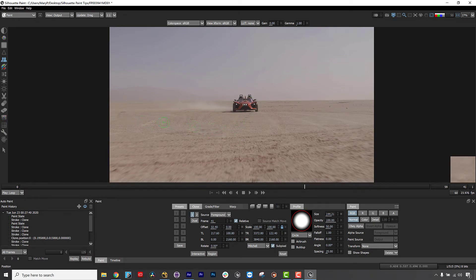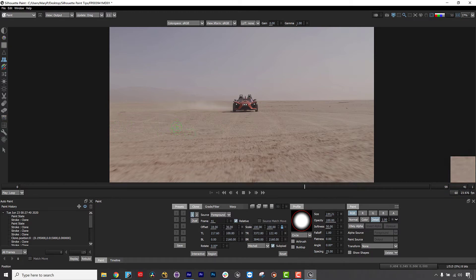And it can still follow a track as well using the stabilize button and by setting your clone source to a match move layer.